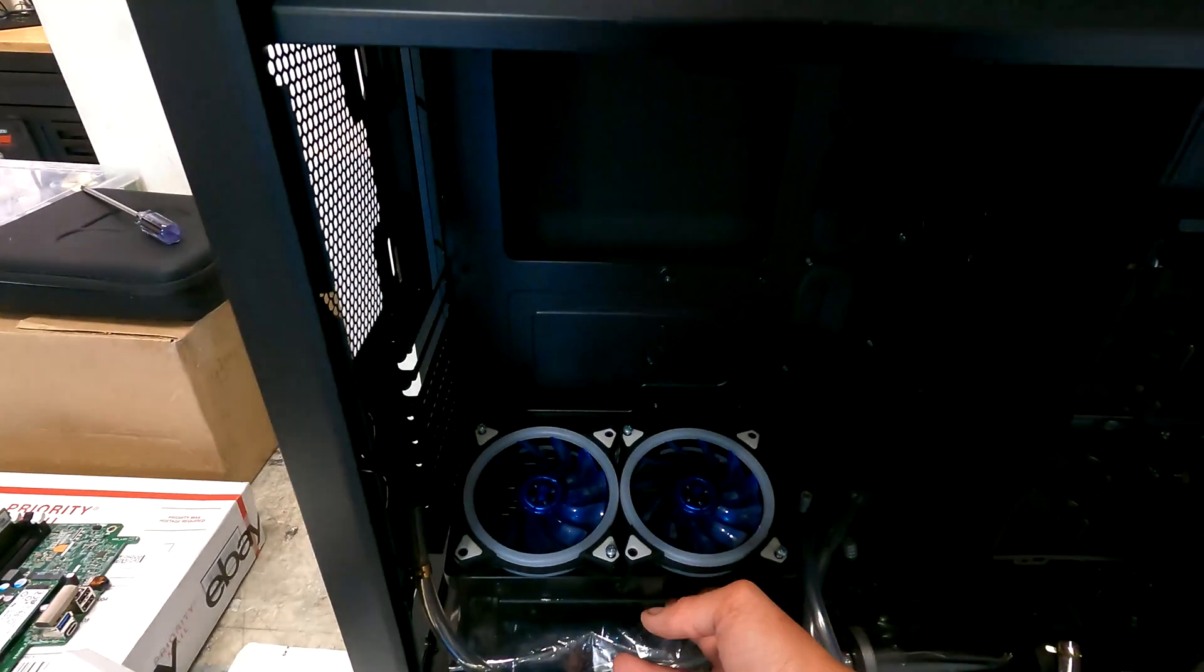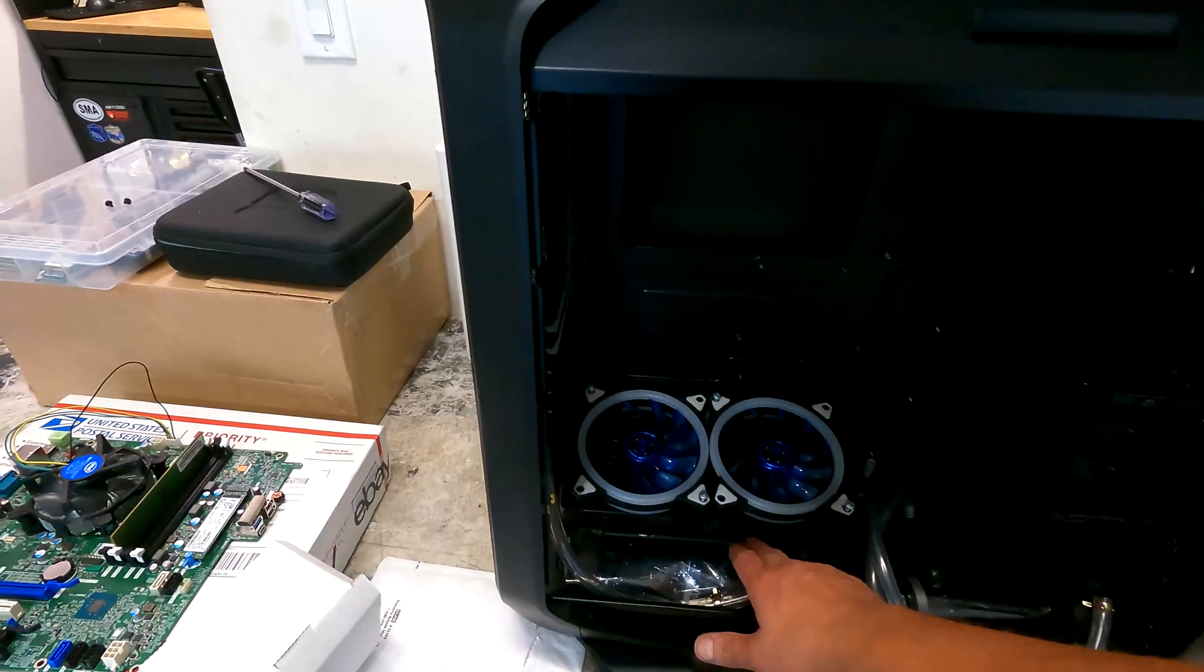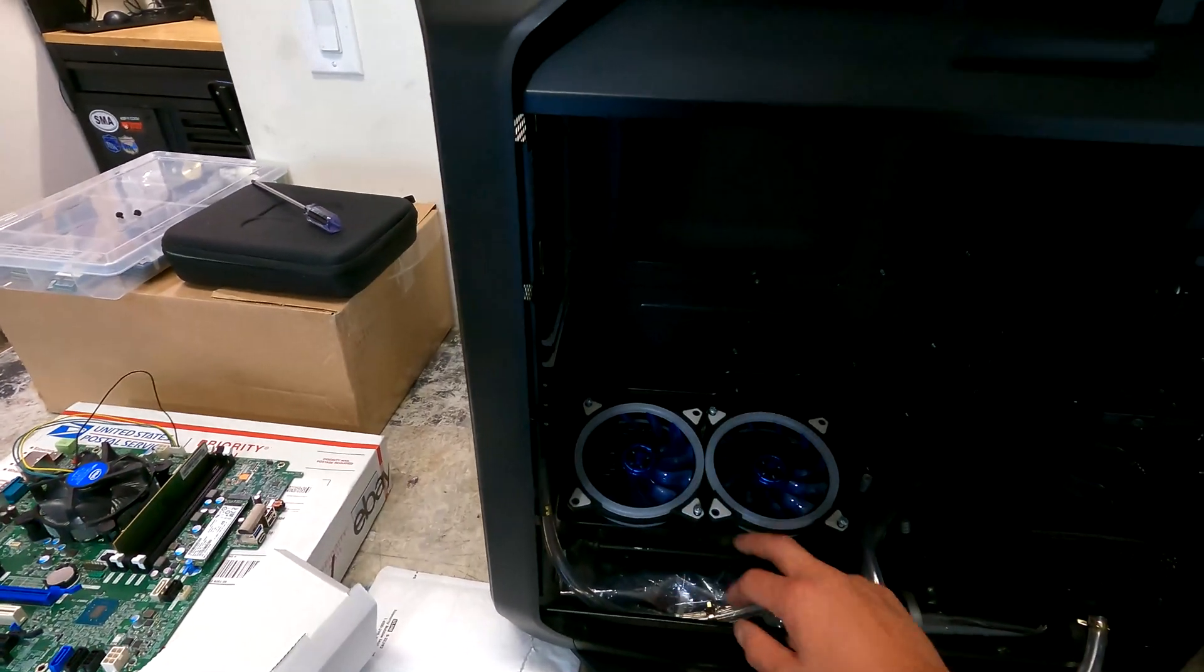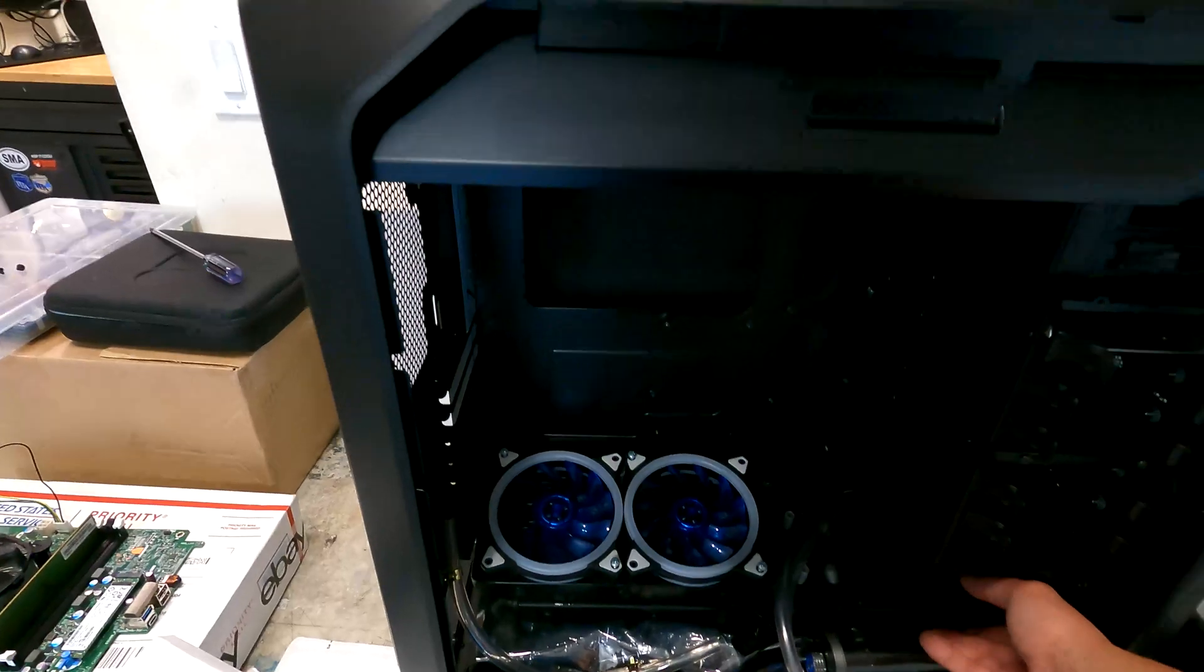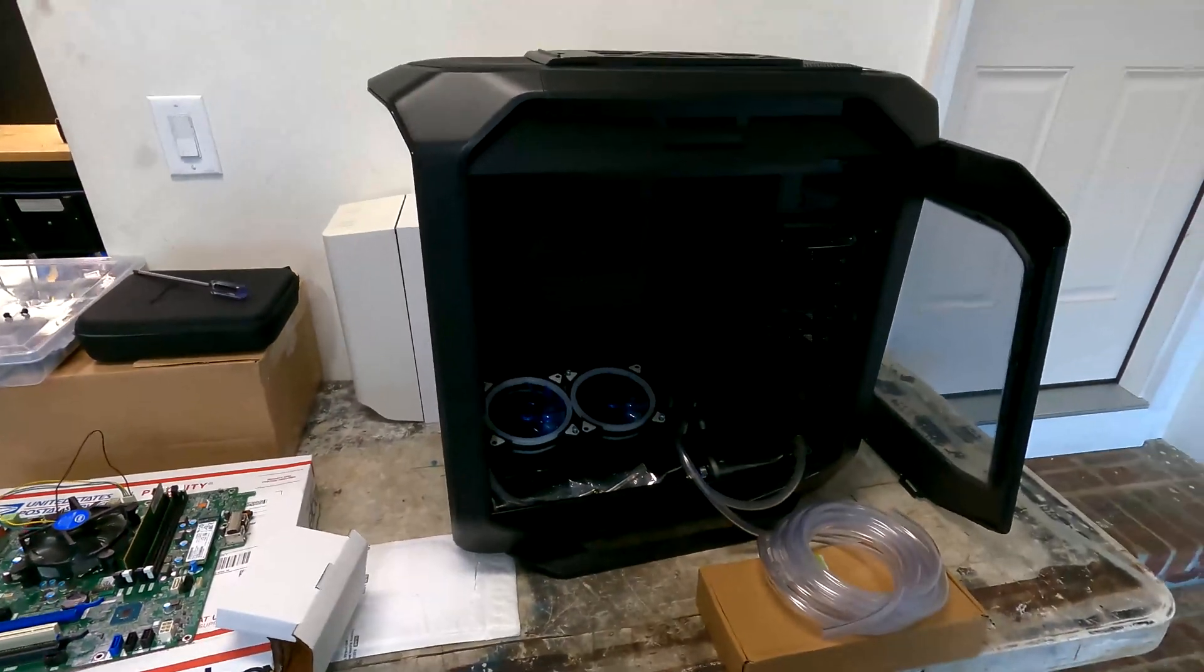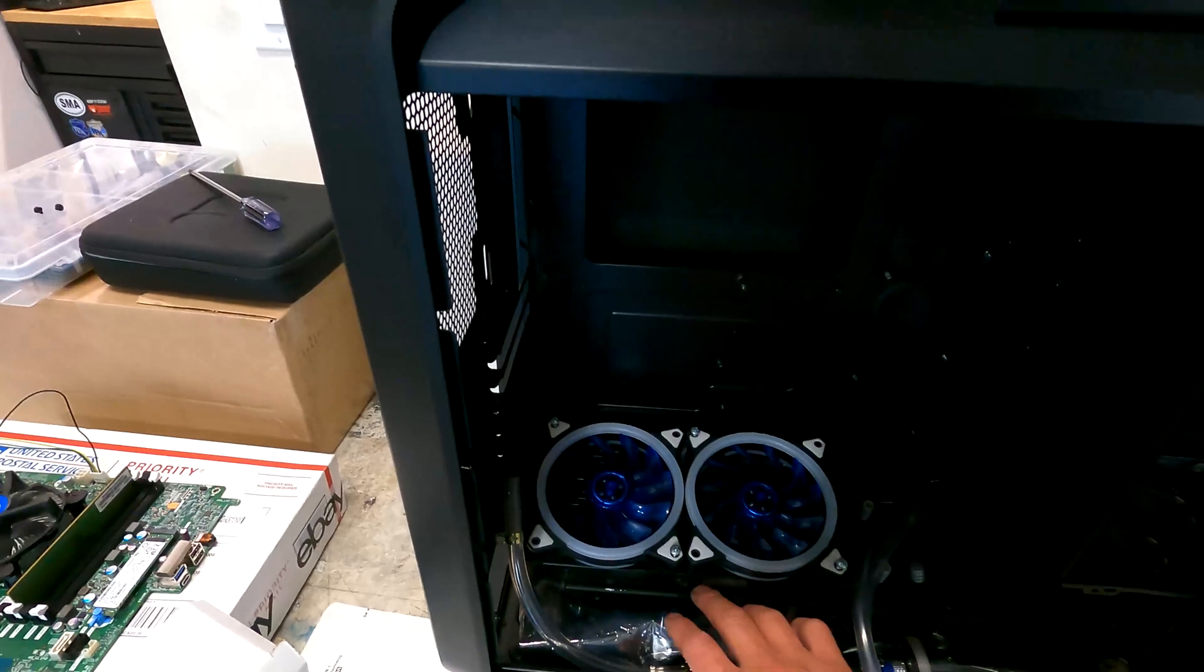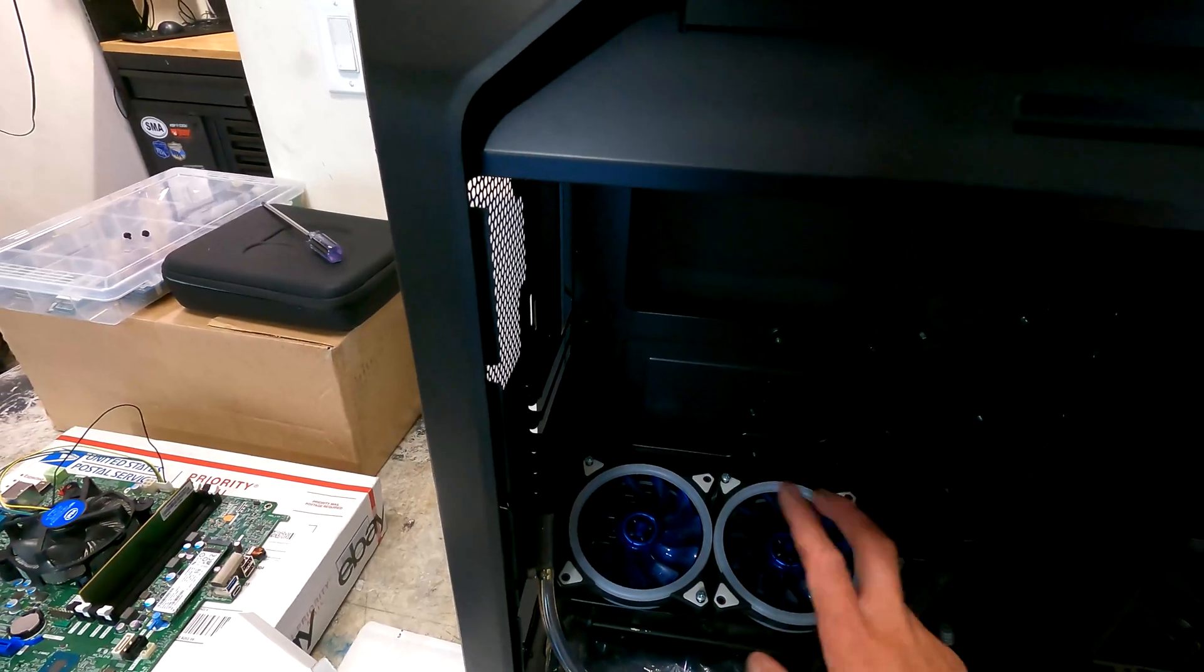I got two 240 radiators. I think one I salvaged from an old Corsair cooler. Another one came with the kit plus this 120. So I might try to put all those in there and just see what happens. Graphic card is under here. I can't remember which one it is.